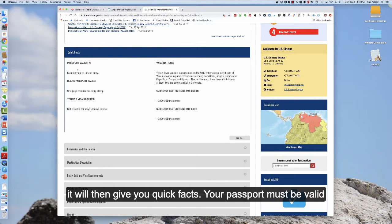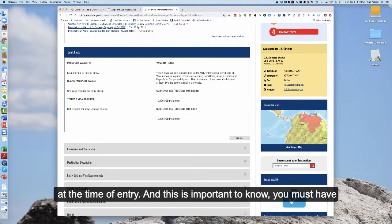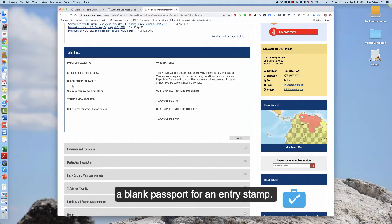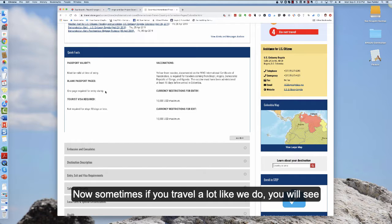Your passport must be valid at the time of entry and this is important to know you must have a blank passport page for an entry stamp.